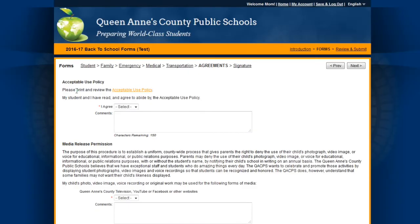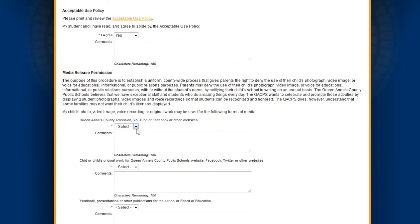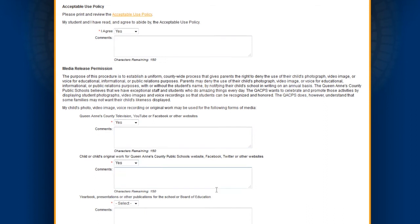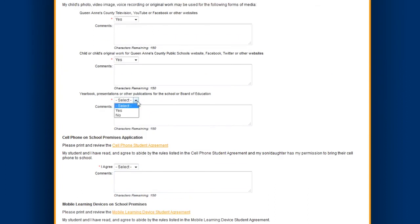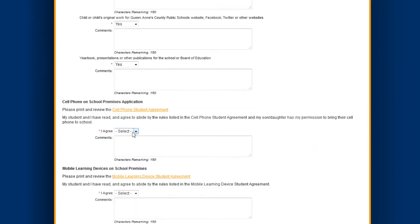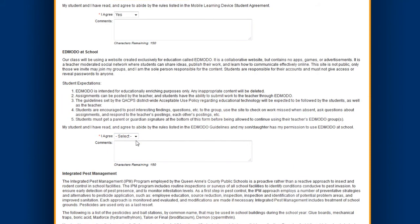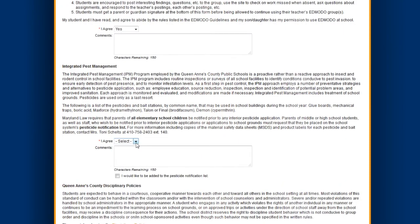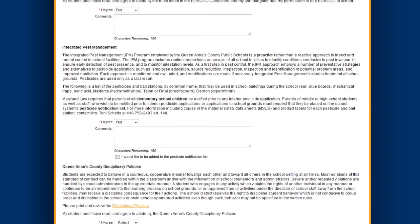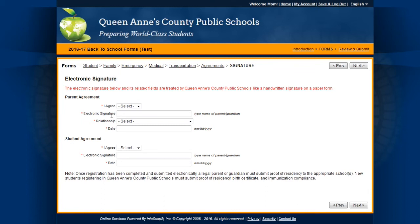This is the agreements area where you can indicate you have looked at various policies and agreements. Please note you can print out and review various agreements. A lot to read here, but it's all very important. Here's where you and your student electronically sign the document.